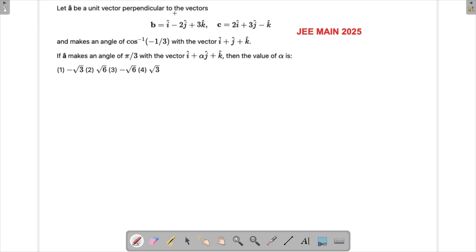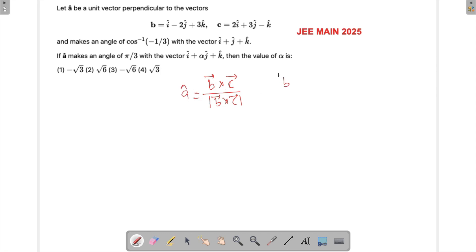Since a is a unit vector perpendicular to both b and c, I need to find b cross c first. A vector perpendicular to both b and c will be the b×c vector, and if it is a unit vector then b×c divided by the magnitude of b×c gives the unit vector. So let's find b×c using the determinant with i-cap, j-cap, k-cap, and rows (1, -2, 3) and (2, 3, -1).